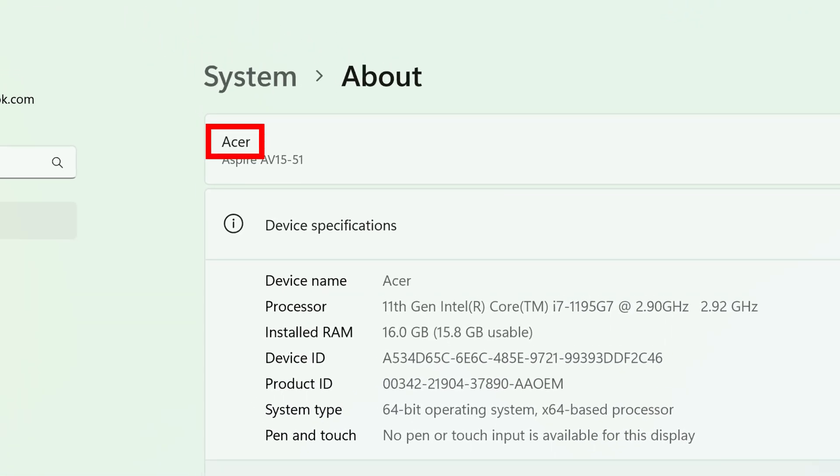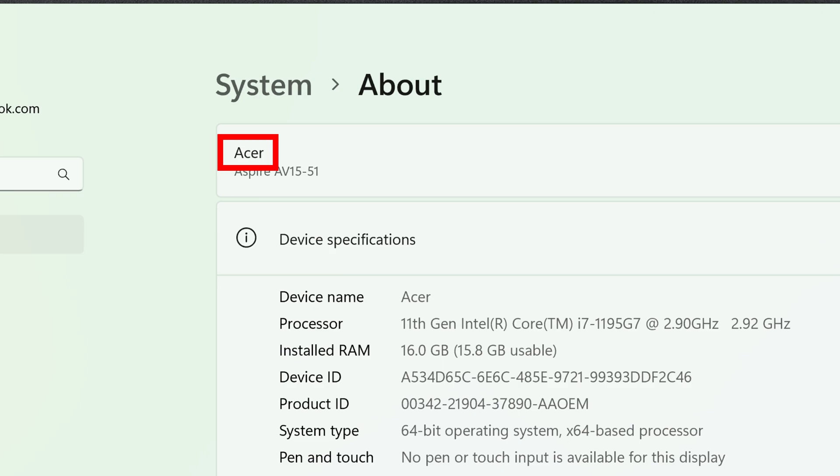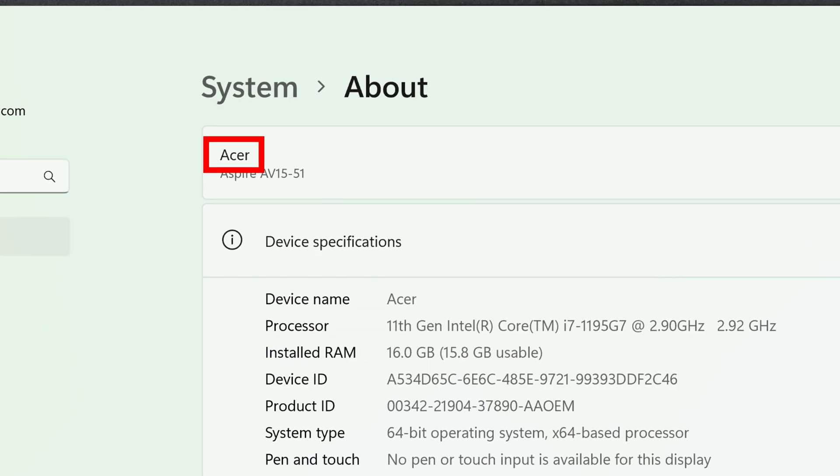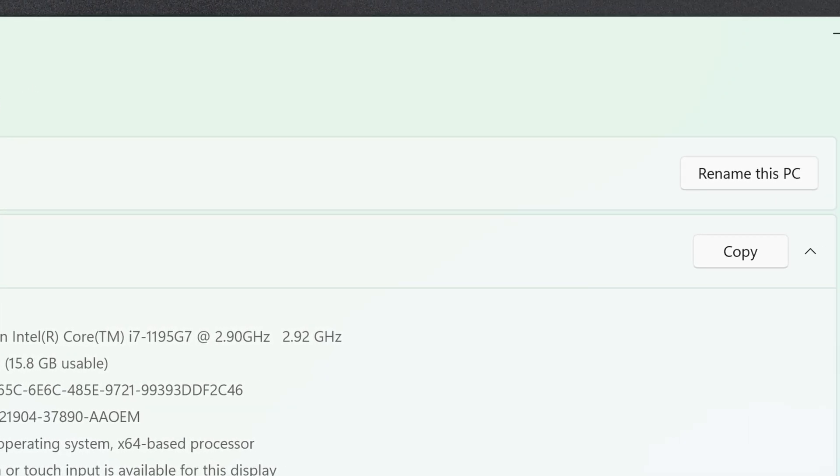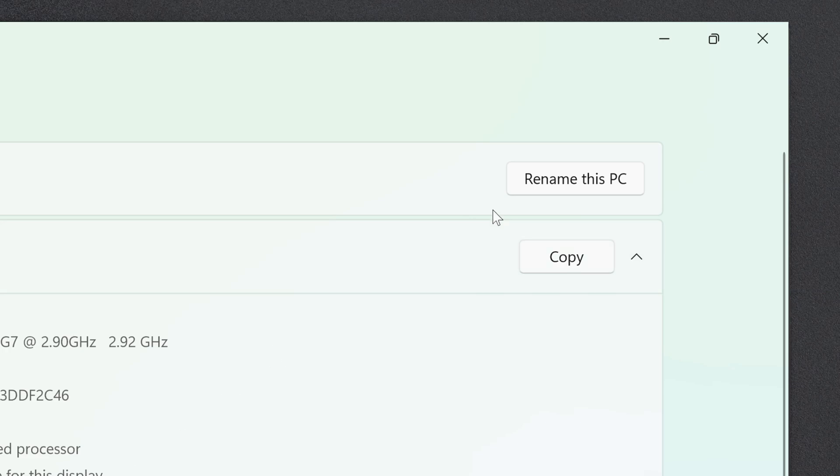At the top of the window, you'll see your computer's current name. In my case, Acer. To the right, click the button that says Rename this PC.